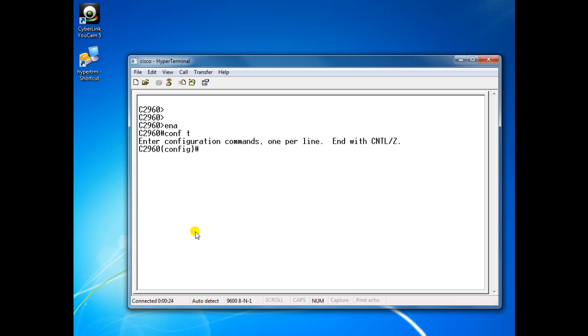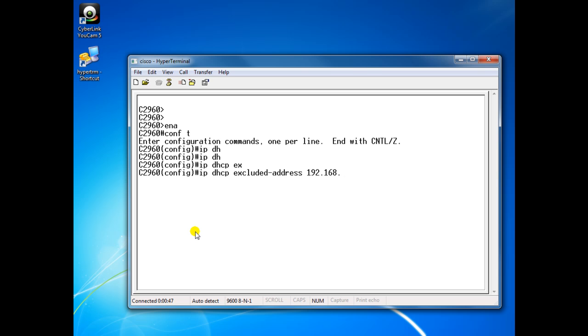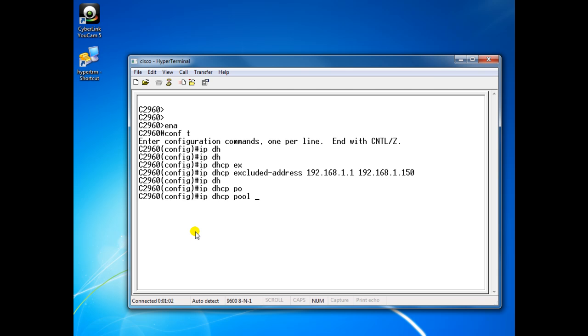First of all I have to exclude some addresses, 192.168.1.1 to 192.168.1.150. Then I'm going to create the pool now, call it voice, network 192.168.1.0 255.255.255.0.